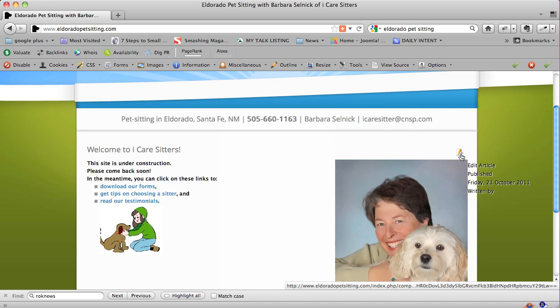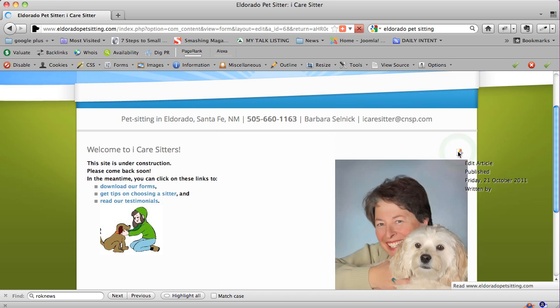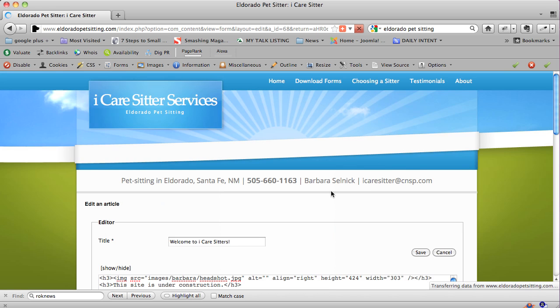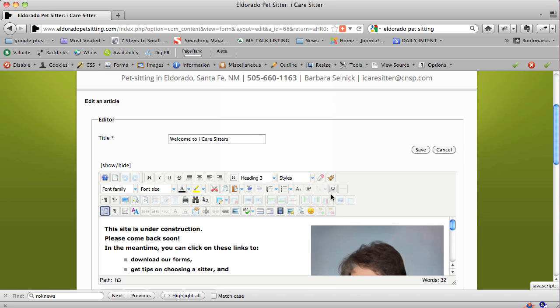If you don't see it, contact your web designer or webmaster. Then you click on that, and if you have the JCE content editor installed, you may see icons like these. It's kind of like Word.